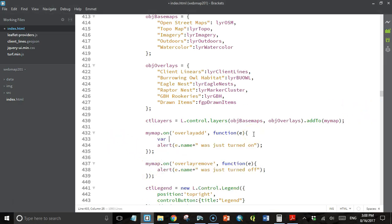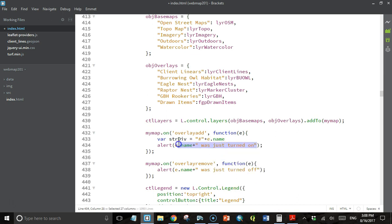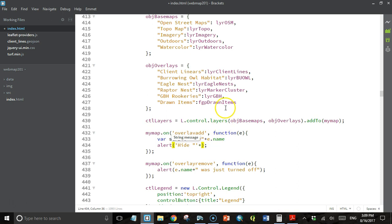I'm going to create a variable in here called string div. That's going to get the value of a pound sign plus the layer name. I'm going to change what it says in the alert box to hide, plus string div. Actually this one I want to say show because when we add it, we want to show.